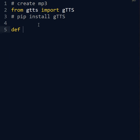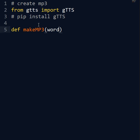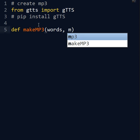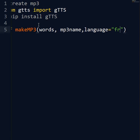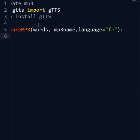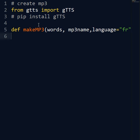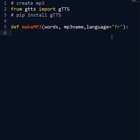So then let's make this definition makeMP3. We need three inputs for this. The words that we want to transform into an MP3, the MP3 name, and the language. Then let's say French by default, but you can avoid that. You can make English as a full voice, Italian, etc.